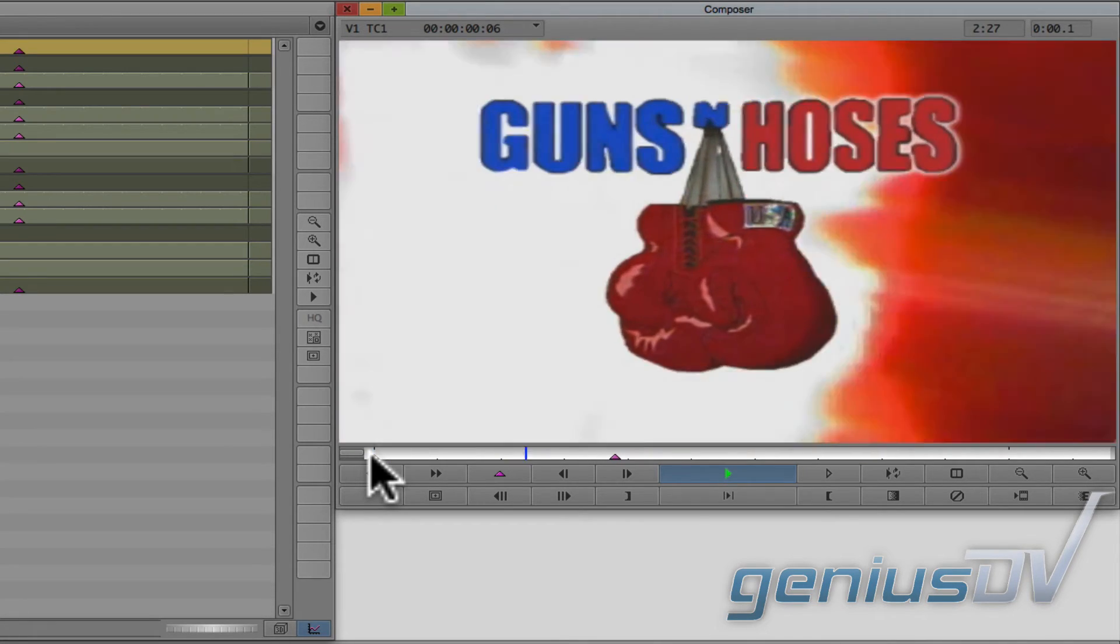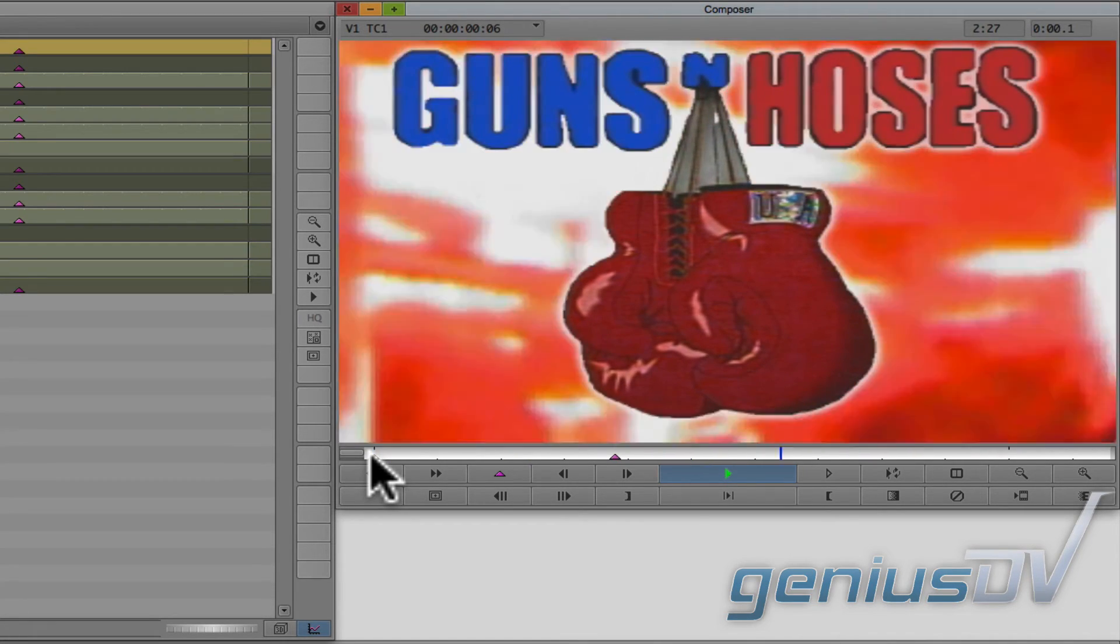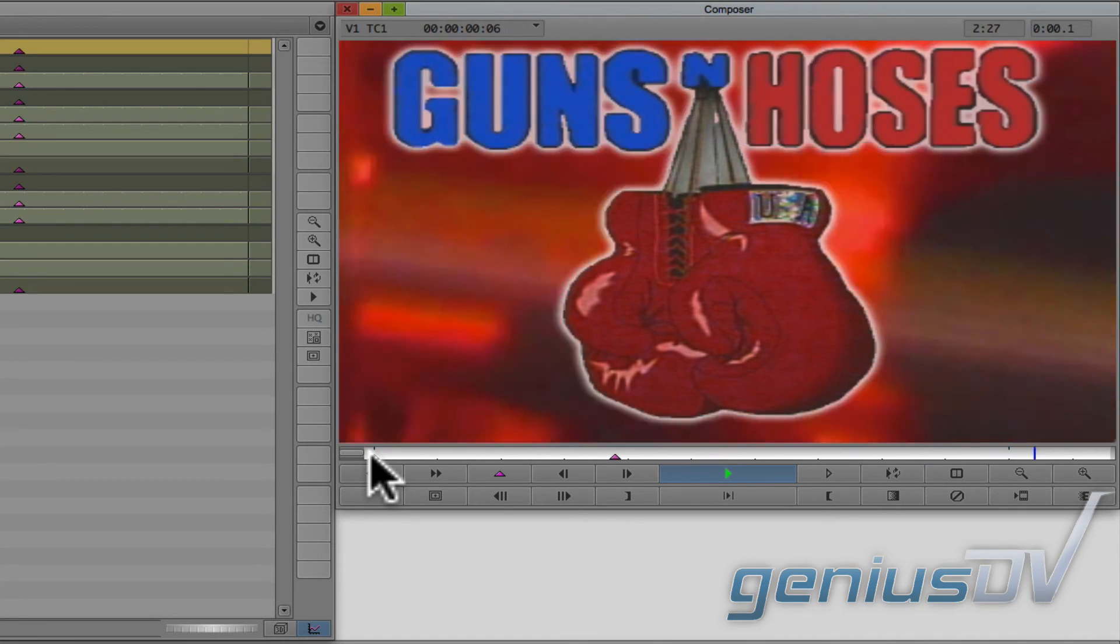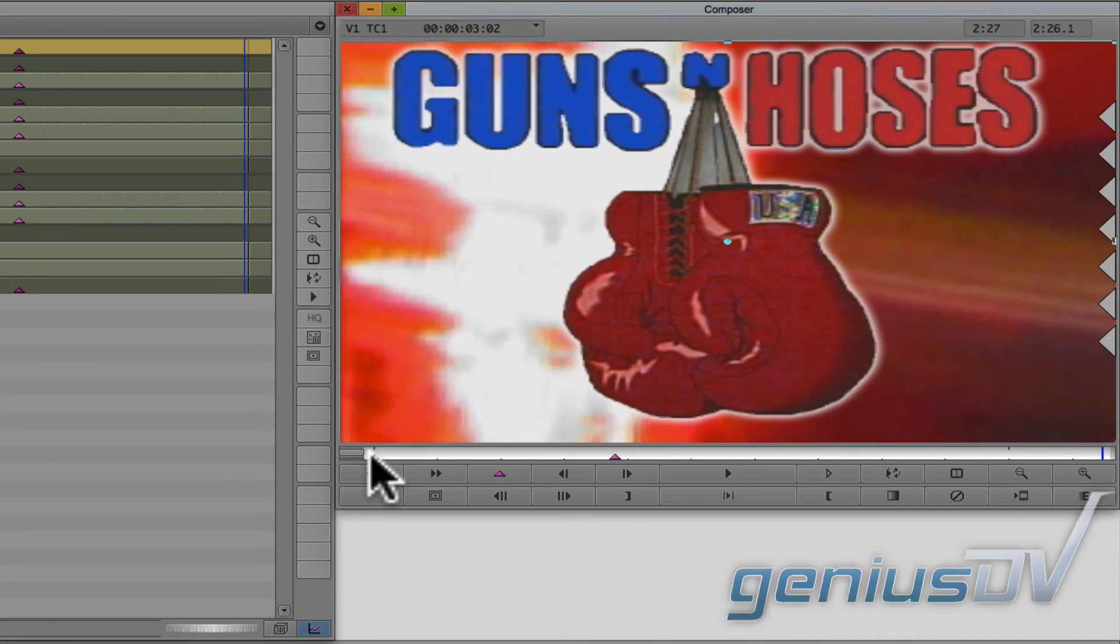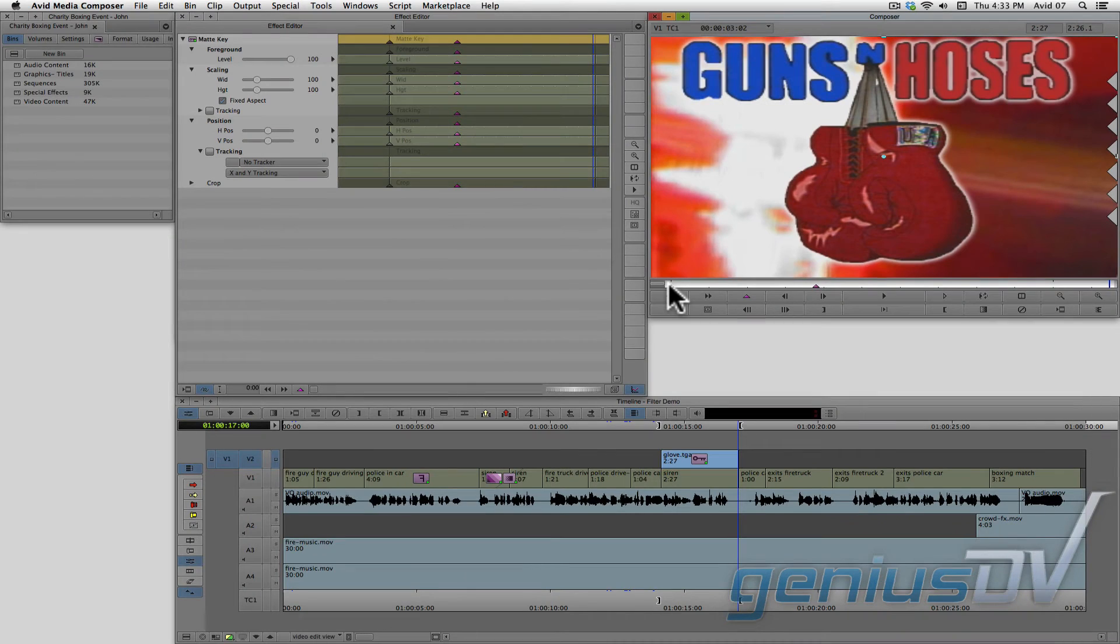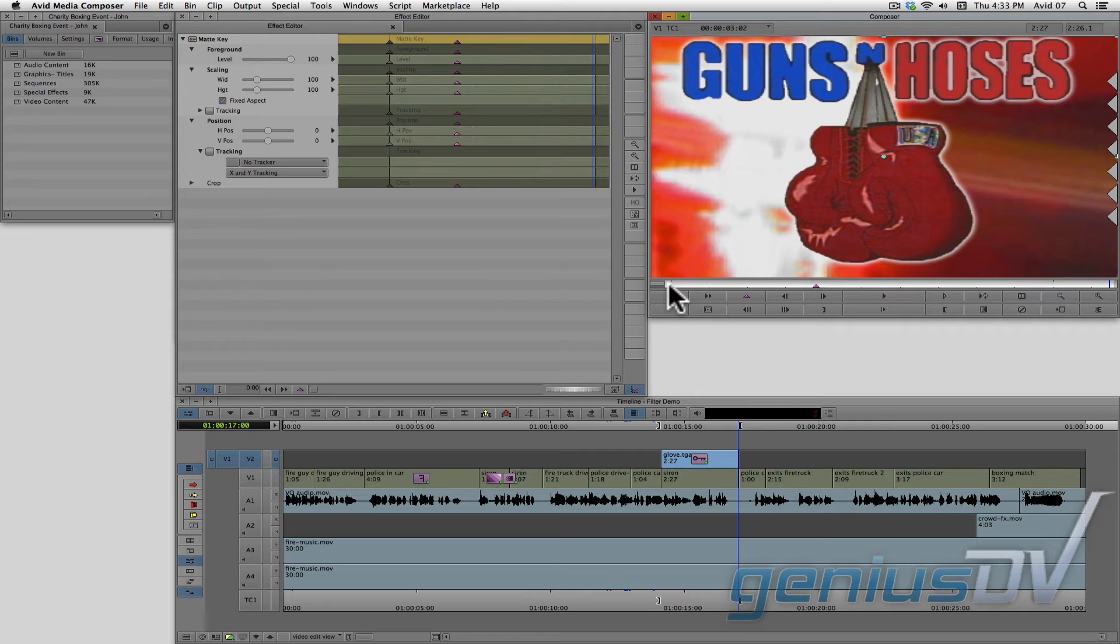Guns N' Hoses charity boxing event. Okay, sometimes it is easier to break a clip segment into pieces instead of creating extra keyframes to create an animation.